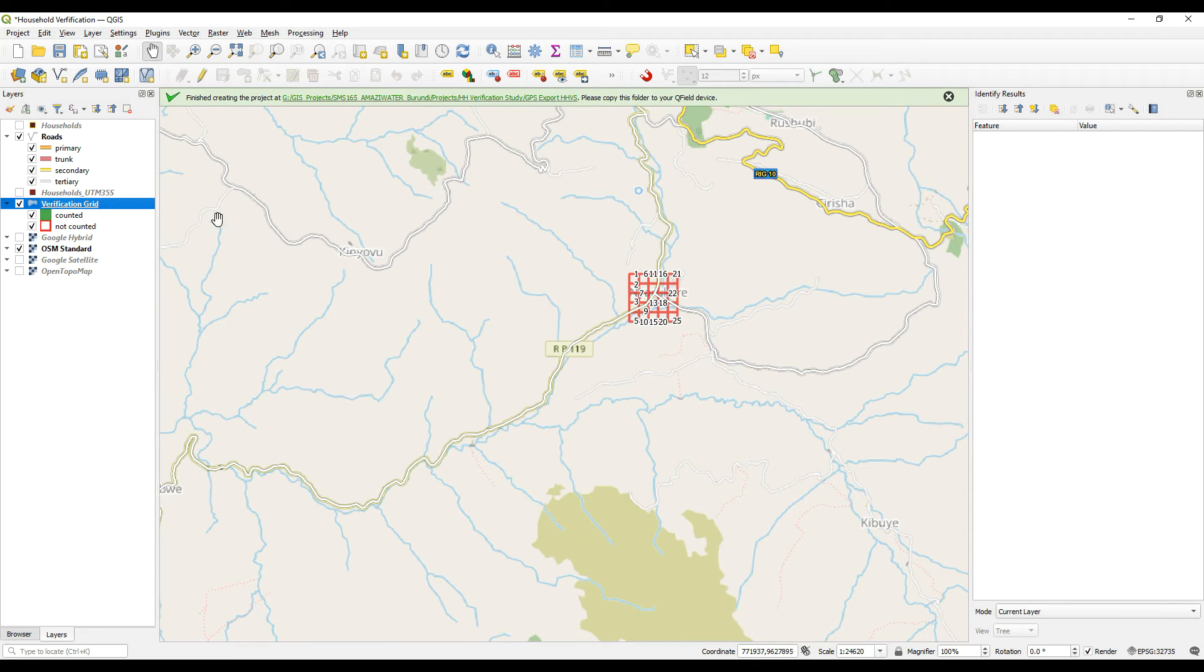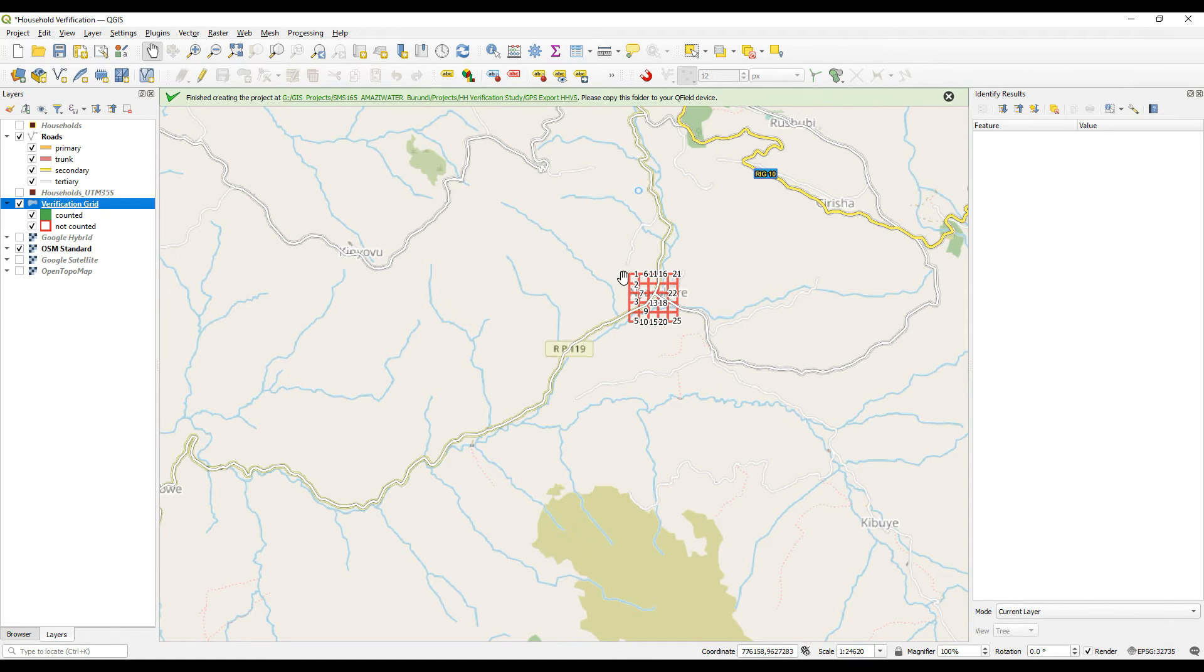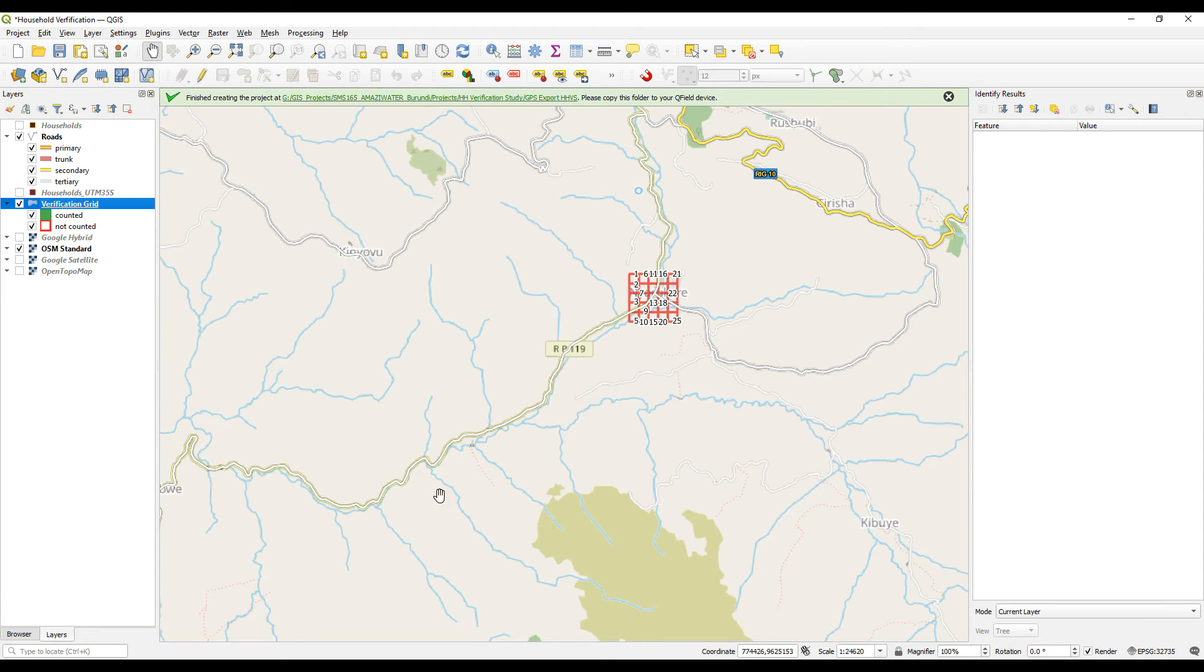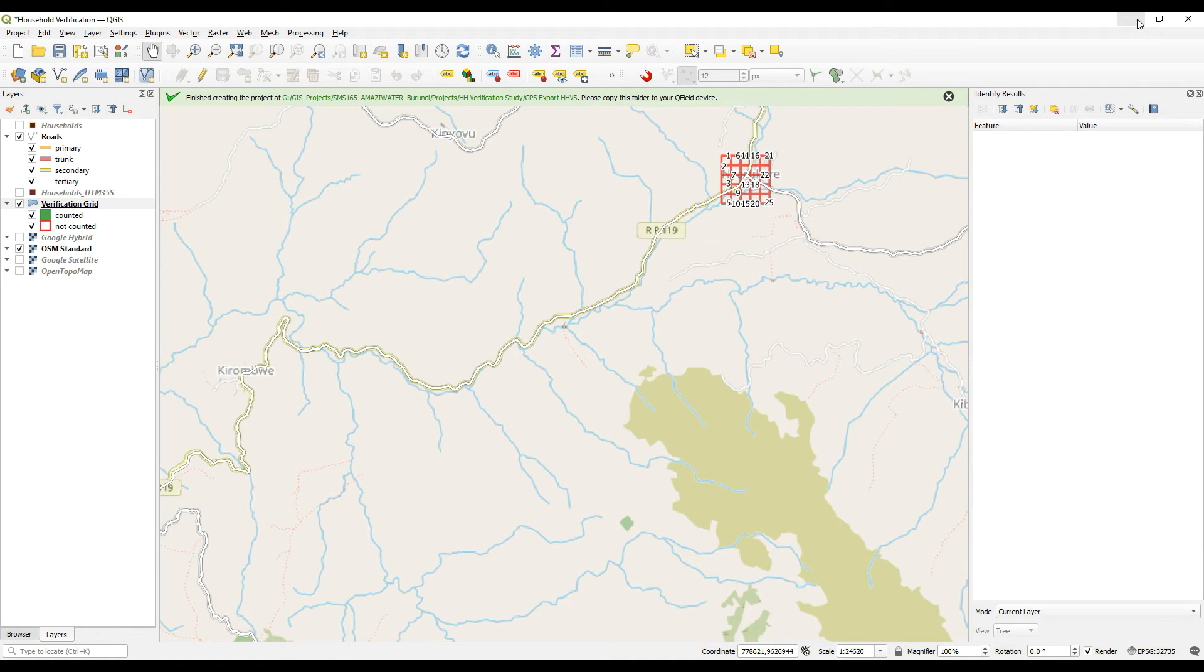So all we'll do is we'll just recreate that grid and just paste it in different areas. So then once that whole grid is turned green, for instance, if the surveyor has got time to go and capture another grid during the day, they can just go to the other grid and work on that one.